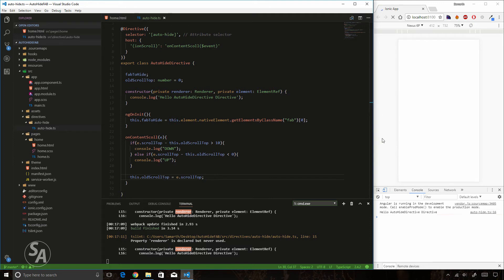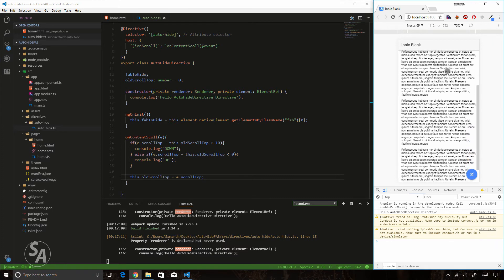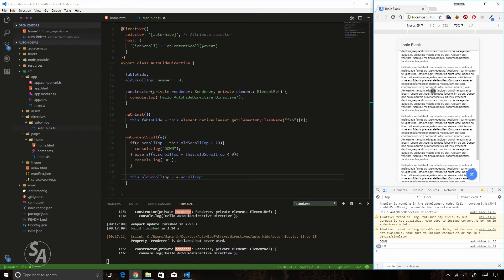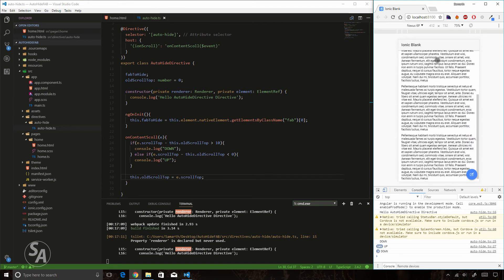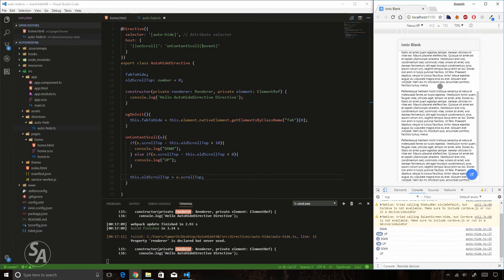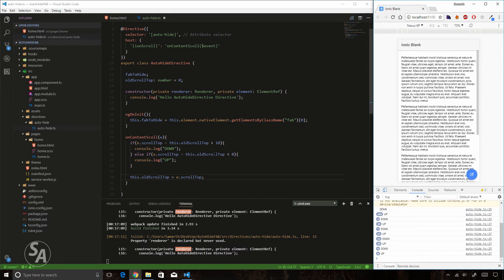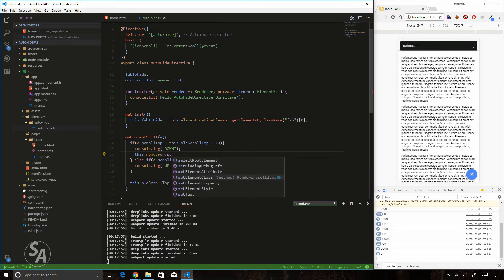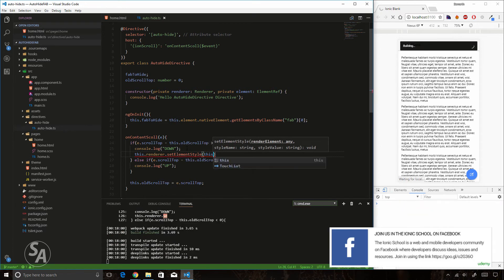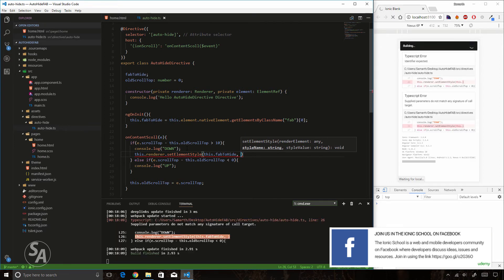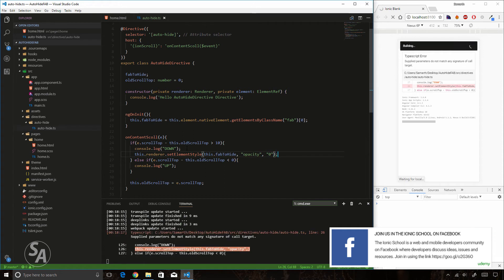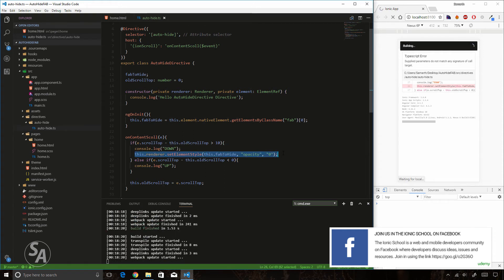Scrolling the page towards the bottom produces 'down' console logs, and scrolling towards the top produces 'up' logs. Now I'll use 'this.renderer.setElementStyle' to show and hide the fab button. Inside setElementStyle I pass the reference to 'fabToHide', the CSS property 'opacity', and set it to zero to hide the button when scrolling down.